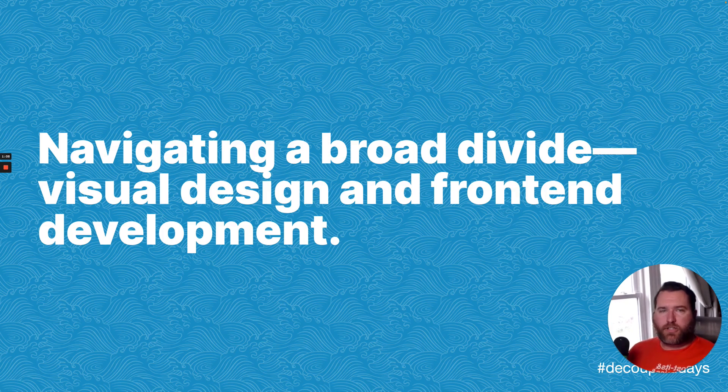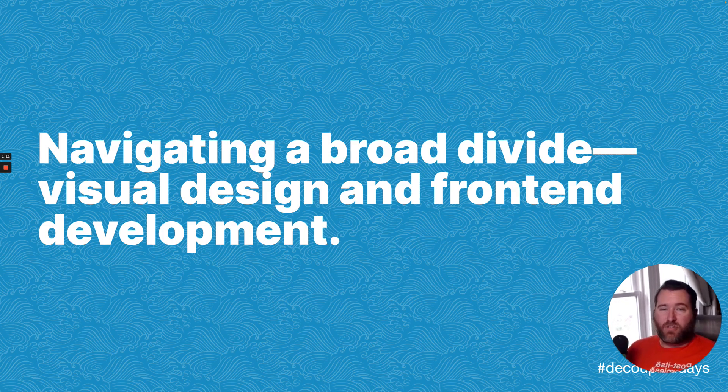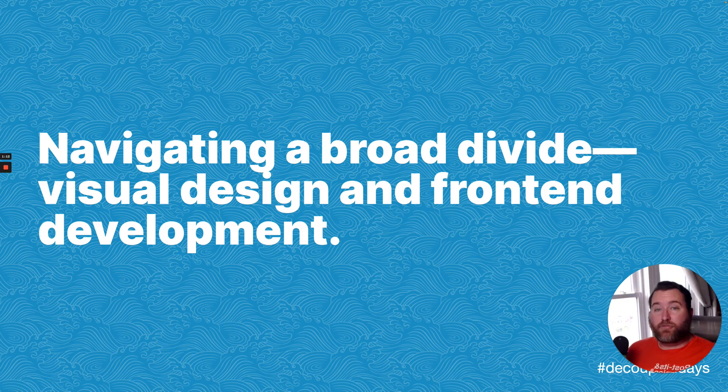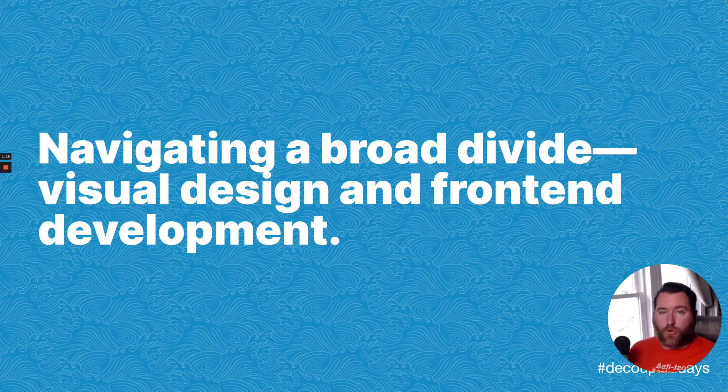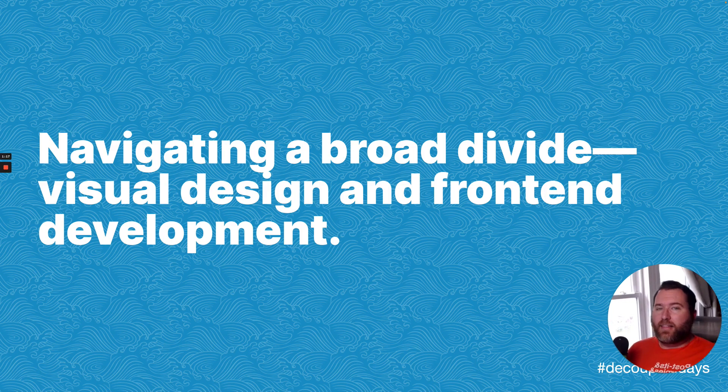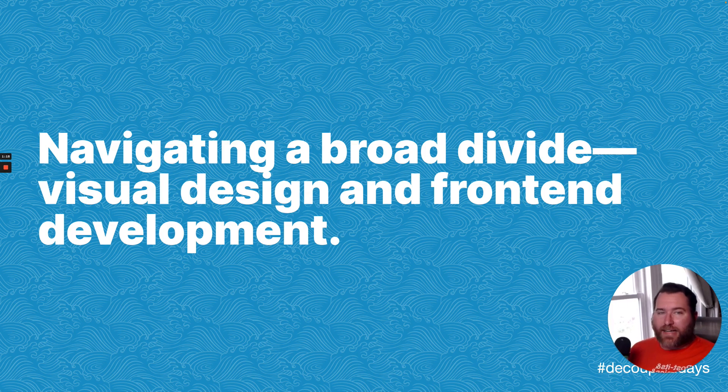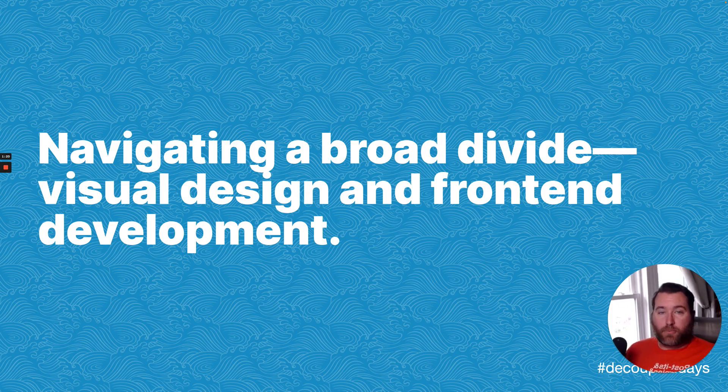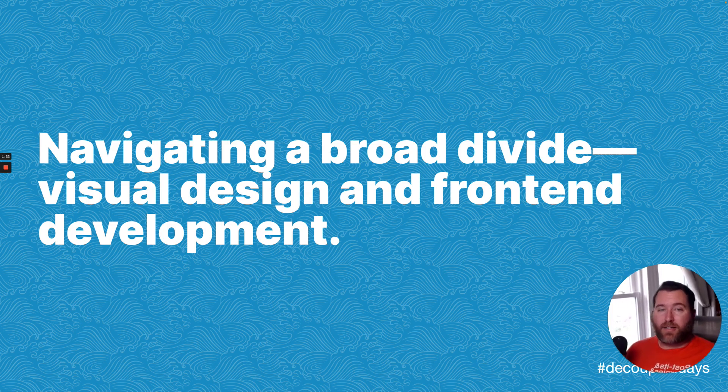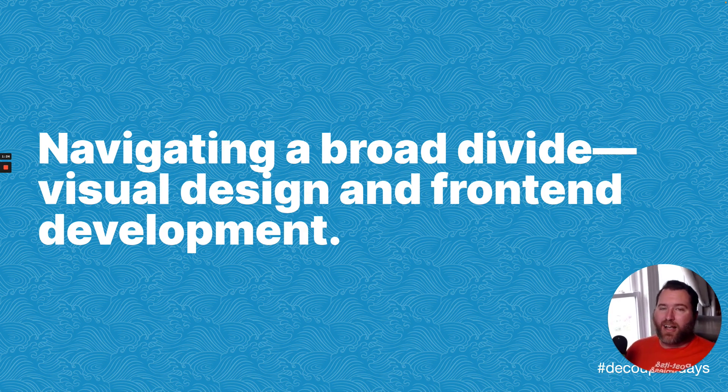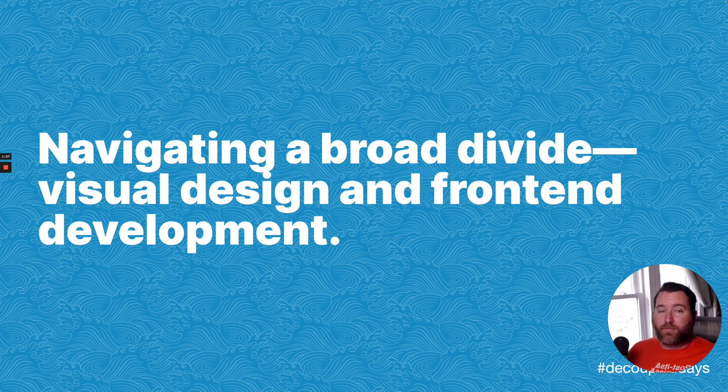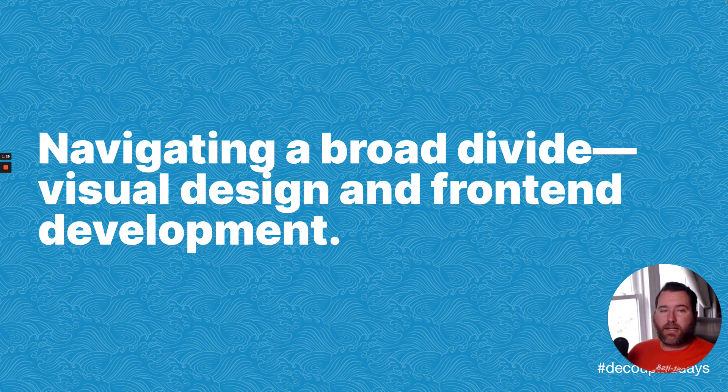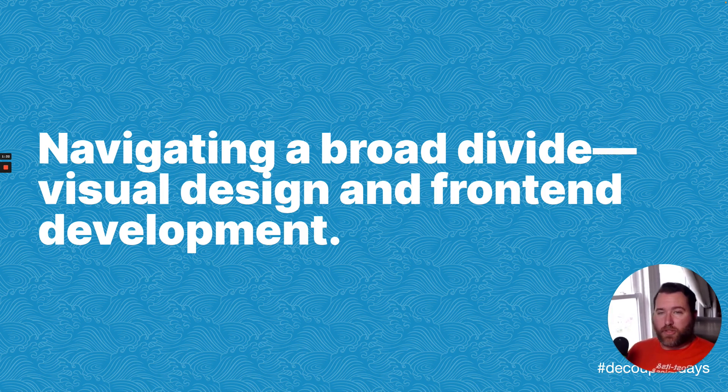Creating websites has always had the challenge of navigating a broad divide: visual design and front-end development. Designers use tools like Figma, Sketch, Photoshop, and they create static layouts. Even with modern prototyping tools, they are at heart a composition of static layouts. Front-end developers, on the other hand, define everything they do in code and have to make layouts work within the flow of the DOM.